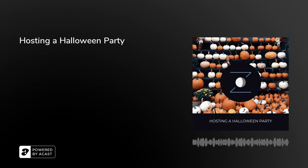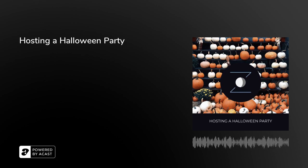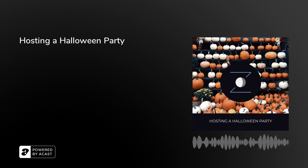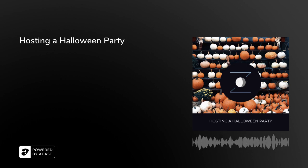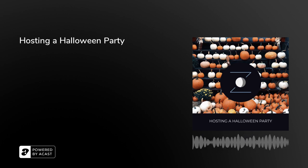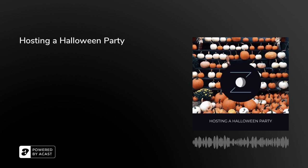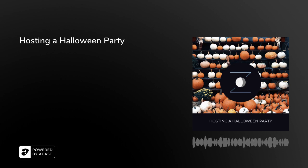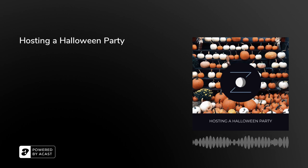Thank you for listening. Welcome to Snoozecast, the podcast designed to help you fall asleep.